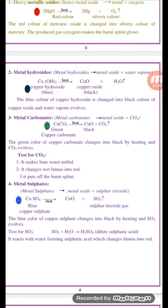Number three: thermal decomposition of most metal carbonates, such as copper carbonate, which decomposes by heat into metal oxide and carbon dioxide gas. The metal oxide has a black color, and the carbon dioxide gas can be detected by clear lime water, which changes from clear to turbid or milky.